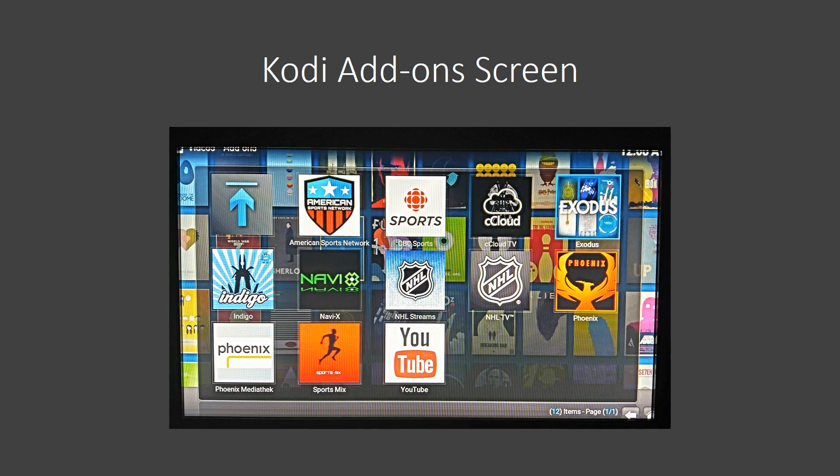And from there, you're going to come to your Kodi add-on screen. We're going to be using, here I'm showing all of the different apps that I've currently got set up on my device. There's a good handful of them I'm going to get rid of. I've just been playing around with them to see what works and what doesn't.